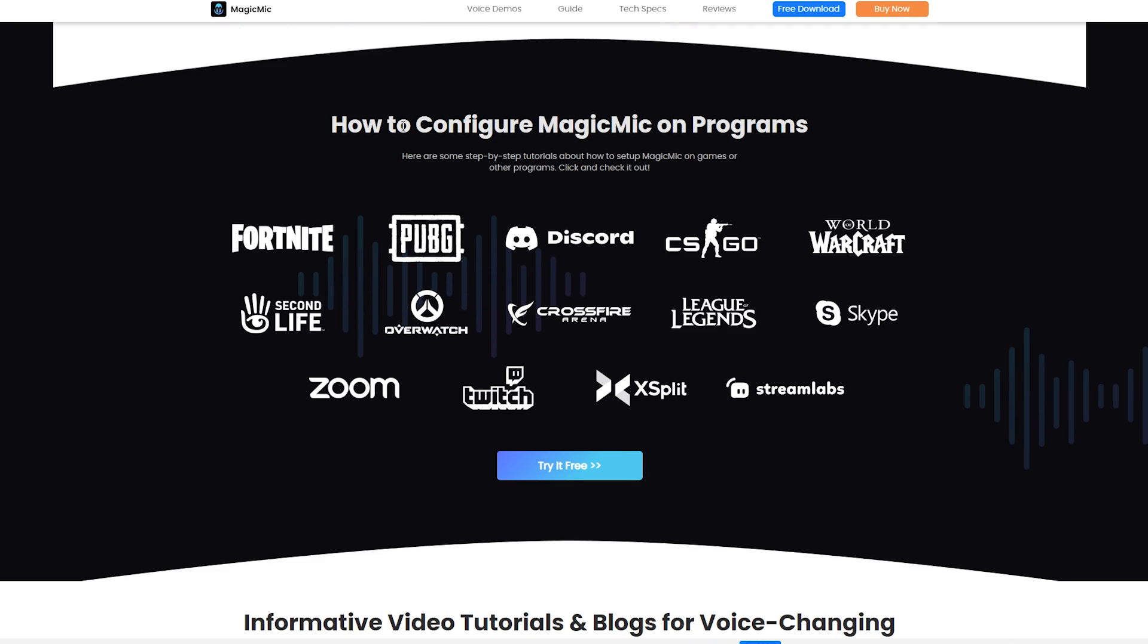You can configure the Magic Mic app on many programs and games. It works with Fortnite, PUBG, you can use it in Discord, of course Twitch, Zoom, XSplit, Streamlabs and even Skype.